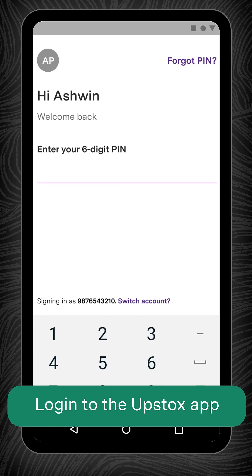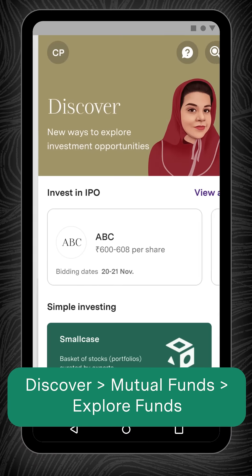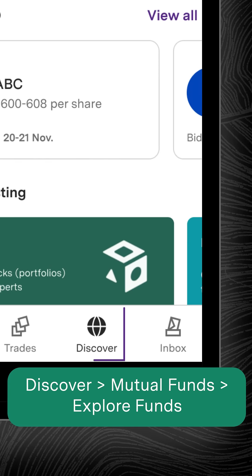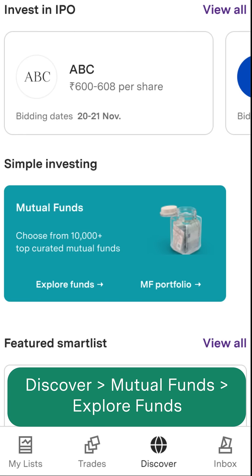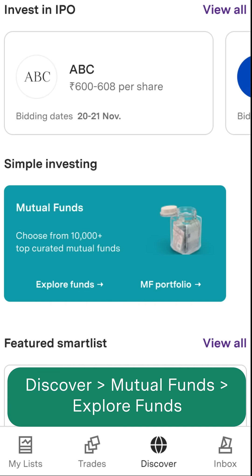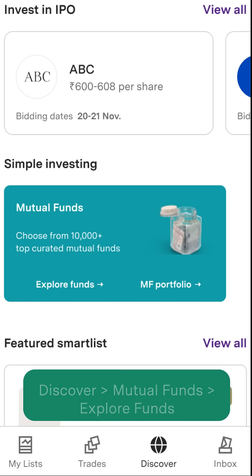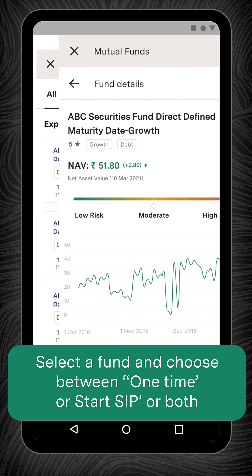Go to the Discover tab, scroll left to right, click on Mutual Funds, and then Explore Funds. You will now be directed to the upstox.com/mutual-funds page. Here, select the fund of your choice.